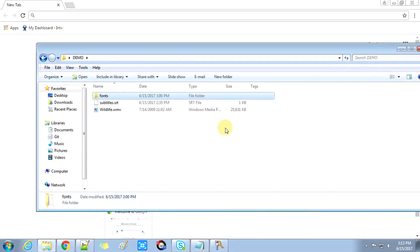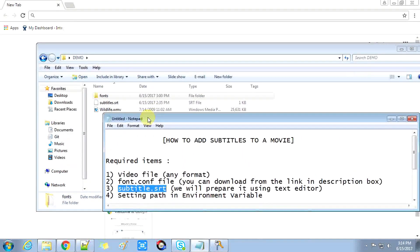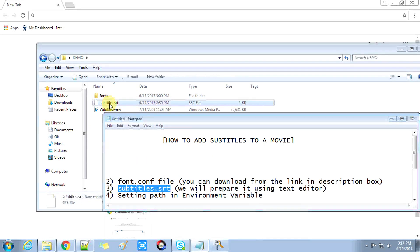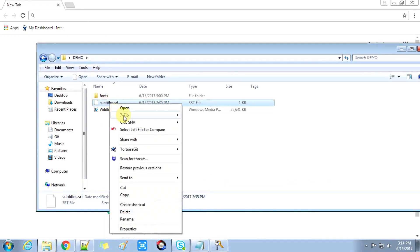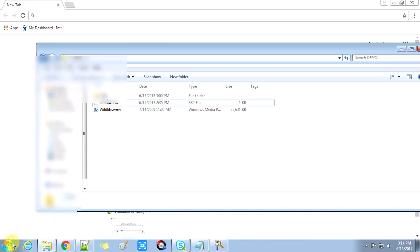The third required item is a subtitle .srt file that we need to create. The SRT file is a subtitle file — you can write whatever you want as subtitles for the video. We will prepare it using a text editor. Let me show you how to create a .srt file.